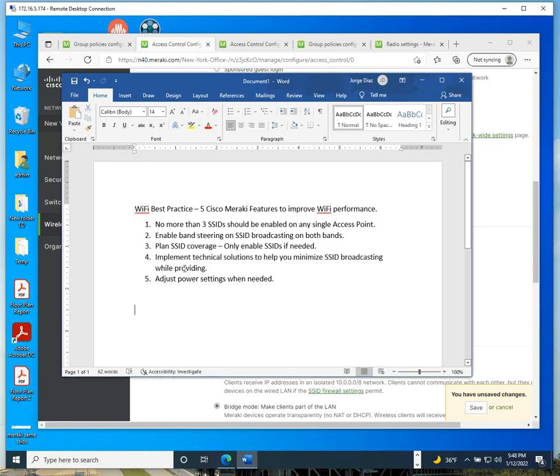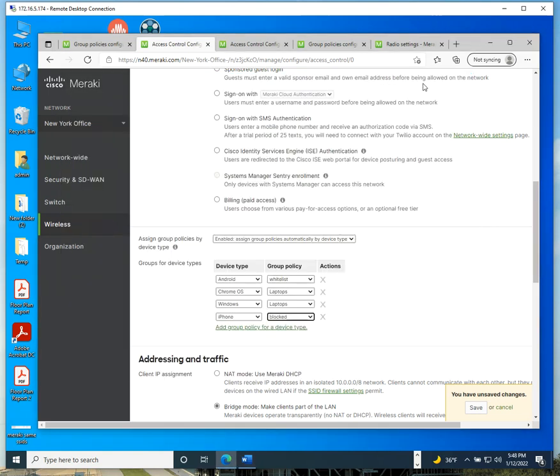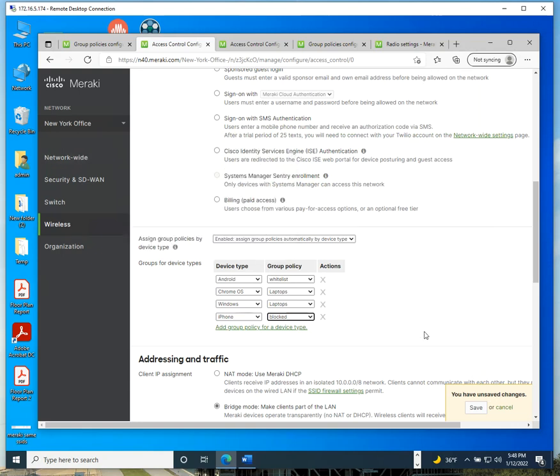Actually, we also talked about implementing technical solutions. We mentioned 802.1x, we mentioned group policies. There are two more that I don't have the licenses for yet on my environment, but you can implement Cisco ISE and system manager. That's going to get rid of the problem here with these group policies where sometimes the system is going to detect them or not.